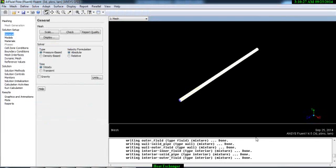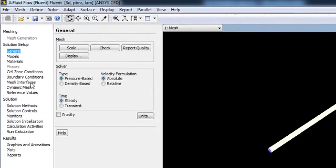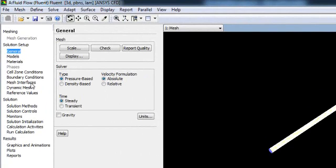This is your Fluent. You can see here the mesh interface option is active. If you see closely, it always remains inactive, but during the mesh interface it becomes active. Right now it's active, so let's start with the mesh interface.